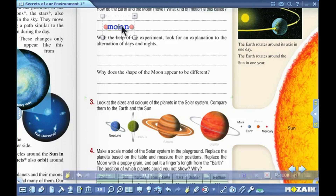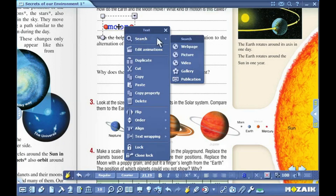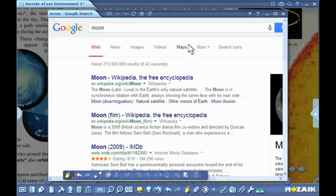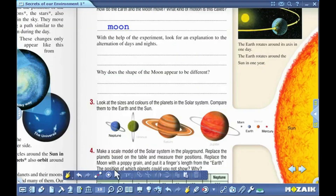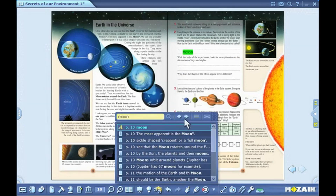Select search from the local menu in the program by right clicking. You can perform searches on the web, in the gallery or in the publication too. If you perform an online search, the content opens in MozaBook's own built-in browser. You can perform a search of a particular word in the publication by dragging and dropping it onto the search icon on the toolbar.